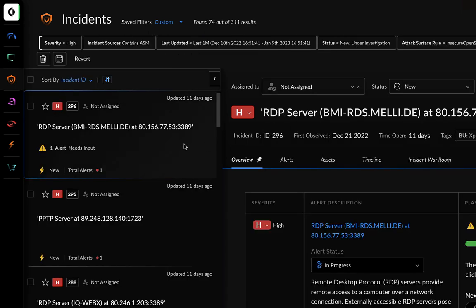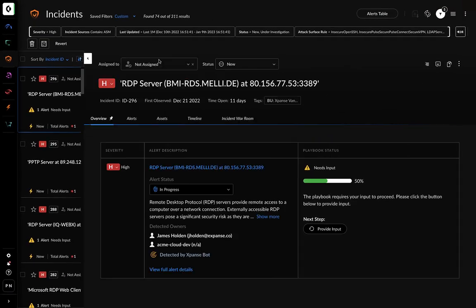And if you look at this incident, you'll see that your organization has a server that has RDP exposed to the internet.